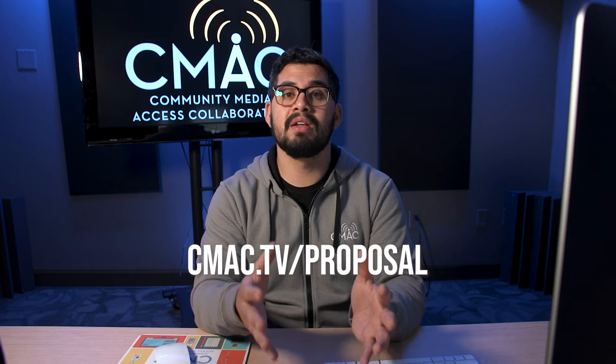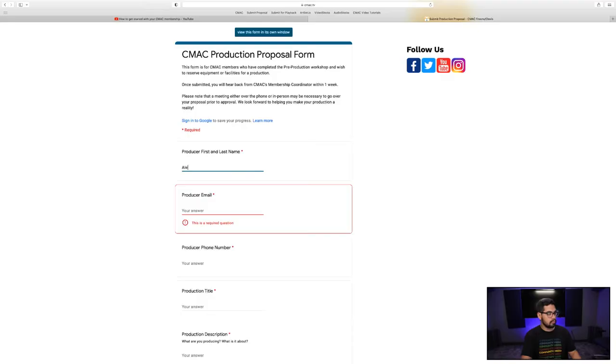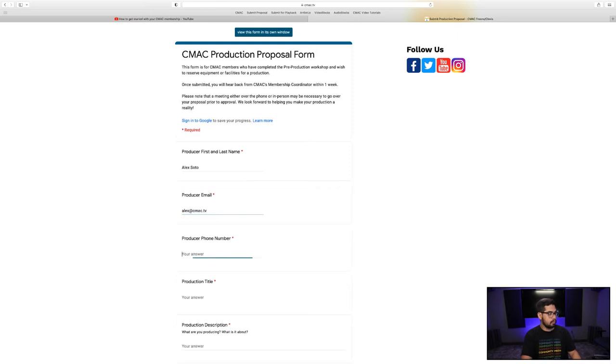It is important to note that if you wanted to access the building, you will need a reservation. Before you can begin making equipment and facilities reservations, you must submit a program proposal. You can do that at cmac.tv/proposal. Our community media coordinator, me, will reach out to you regarding the details of your project. This is also a good opportunity for you to ask any questions if you're not sure where to begin.